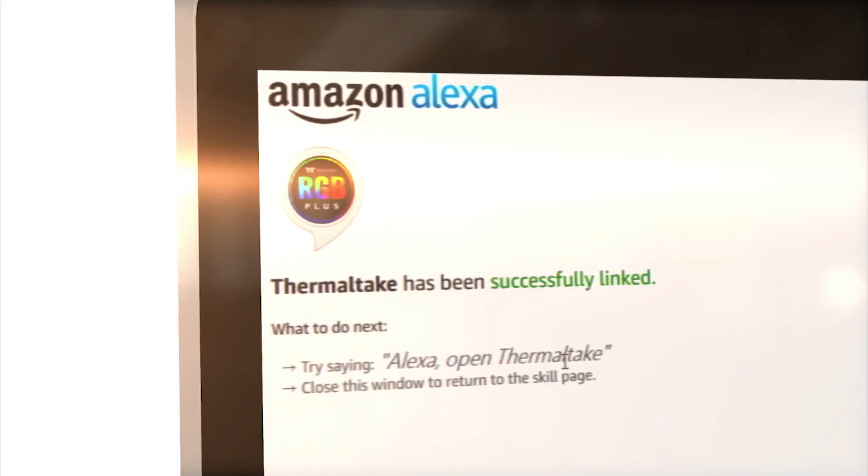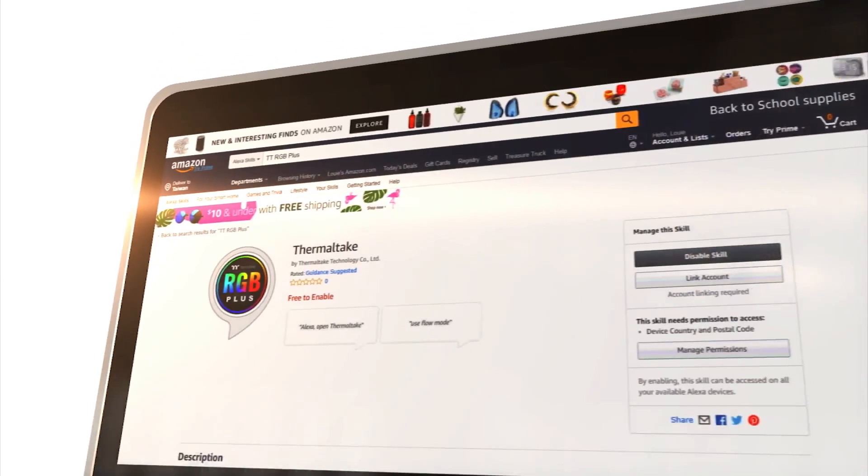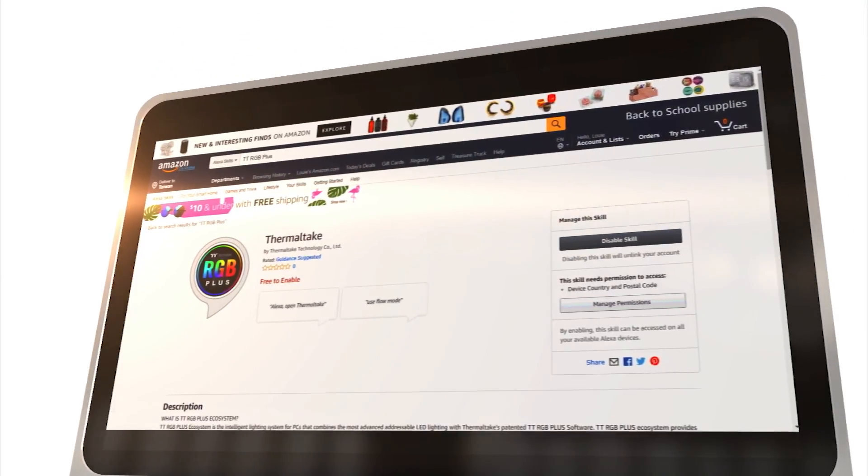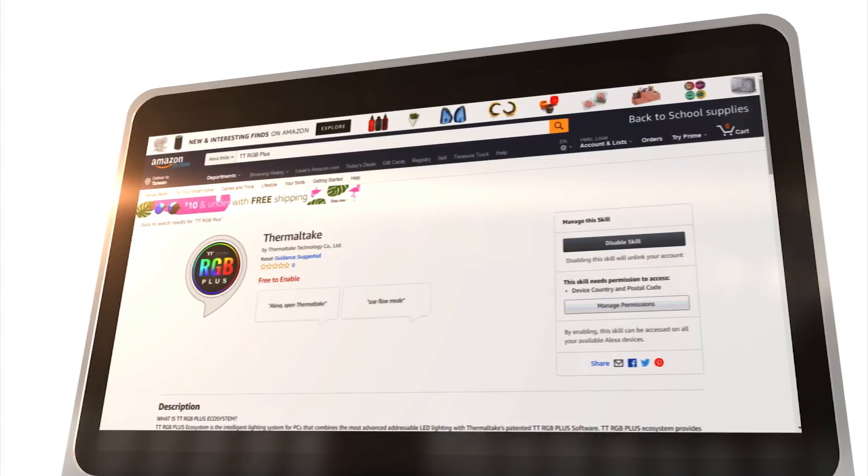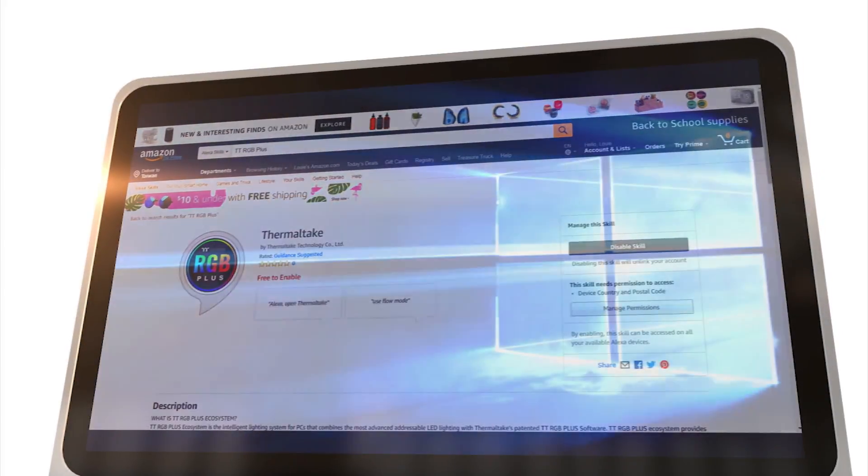After login successfully, the Amazon page will pop up and show that your TT account has been linked.